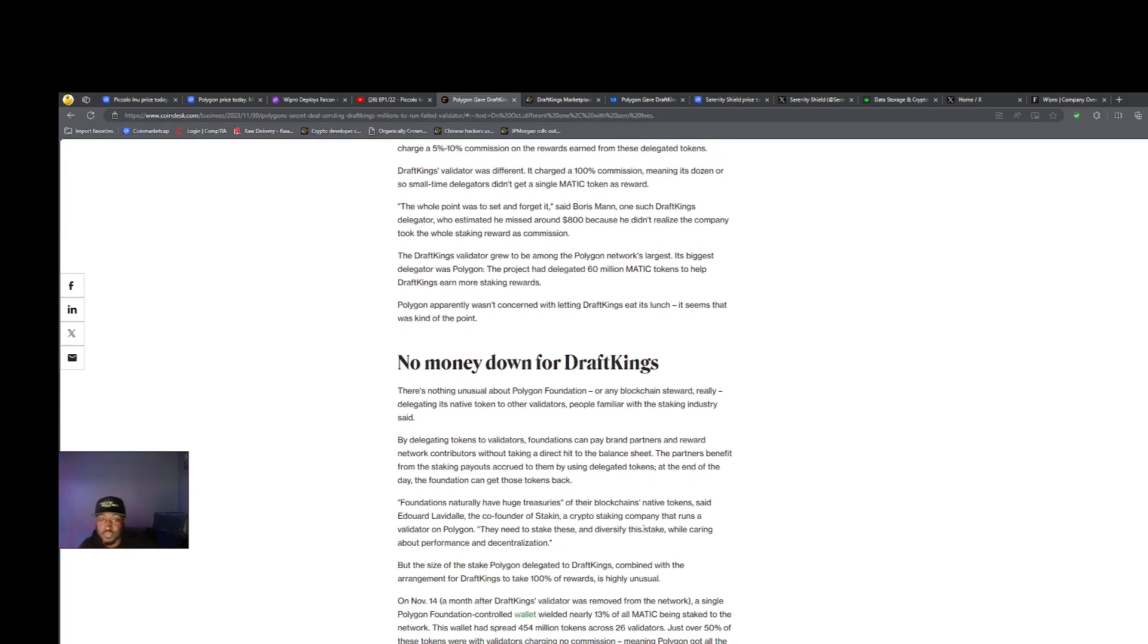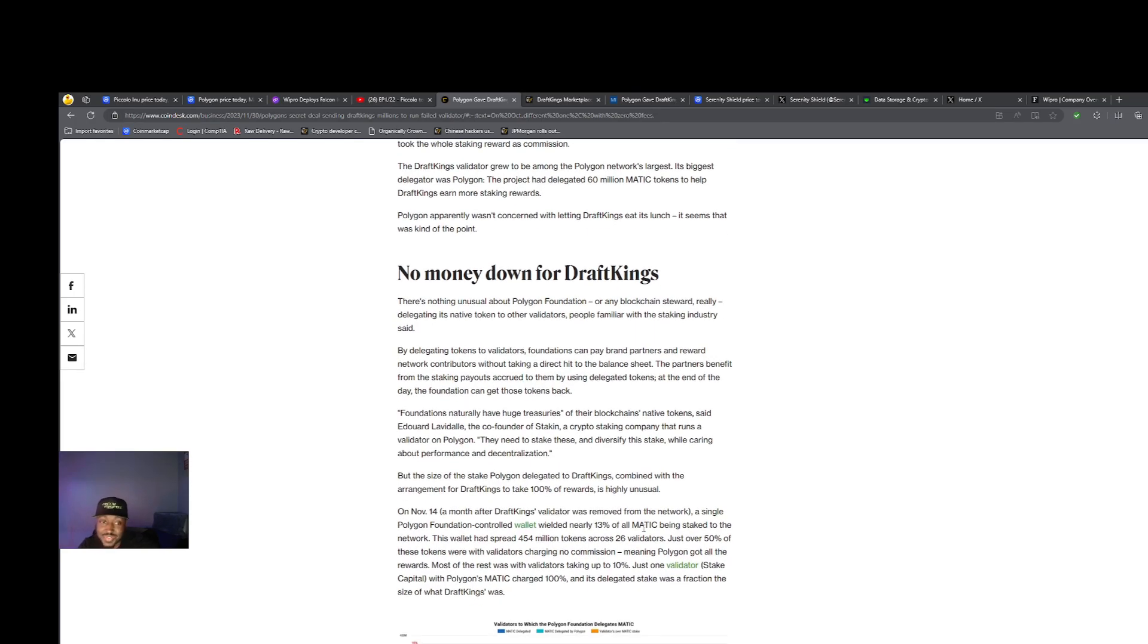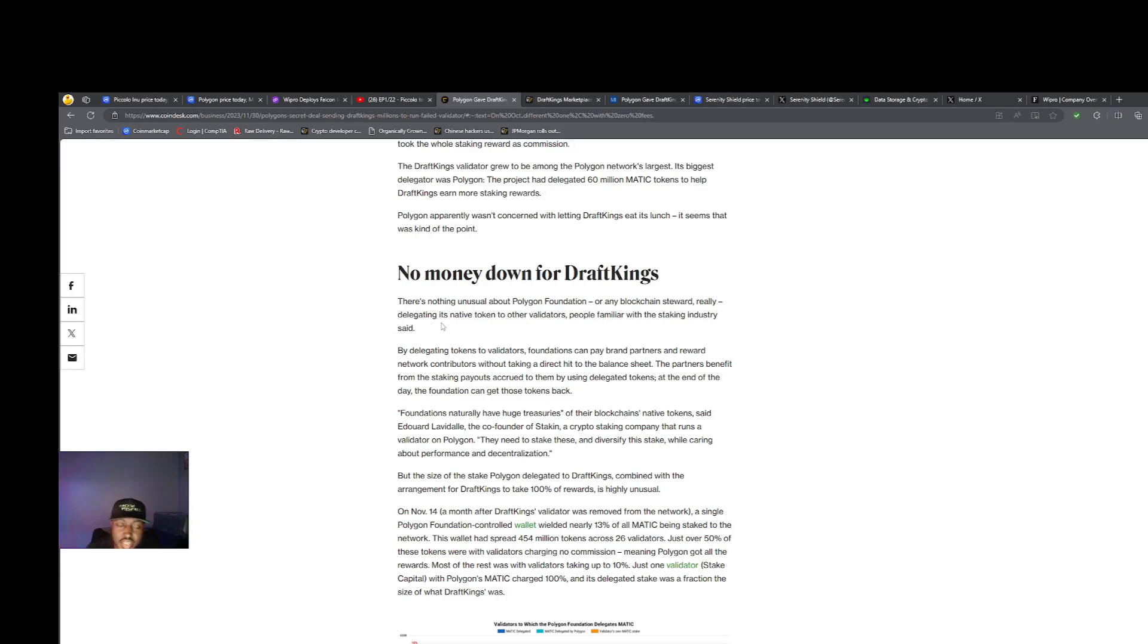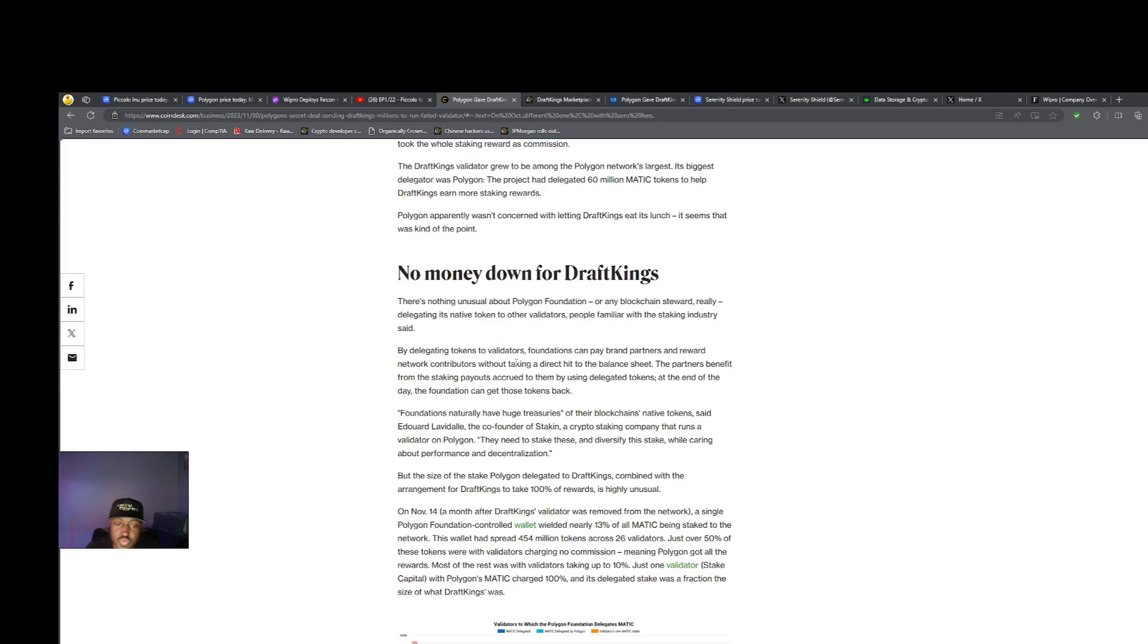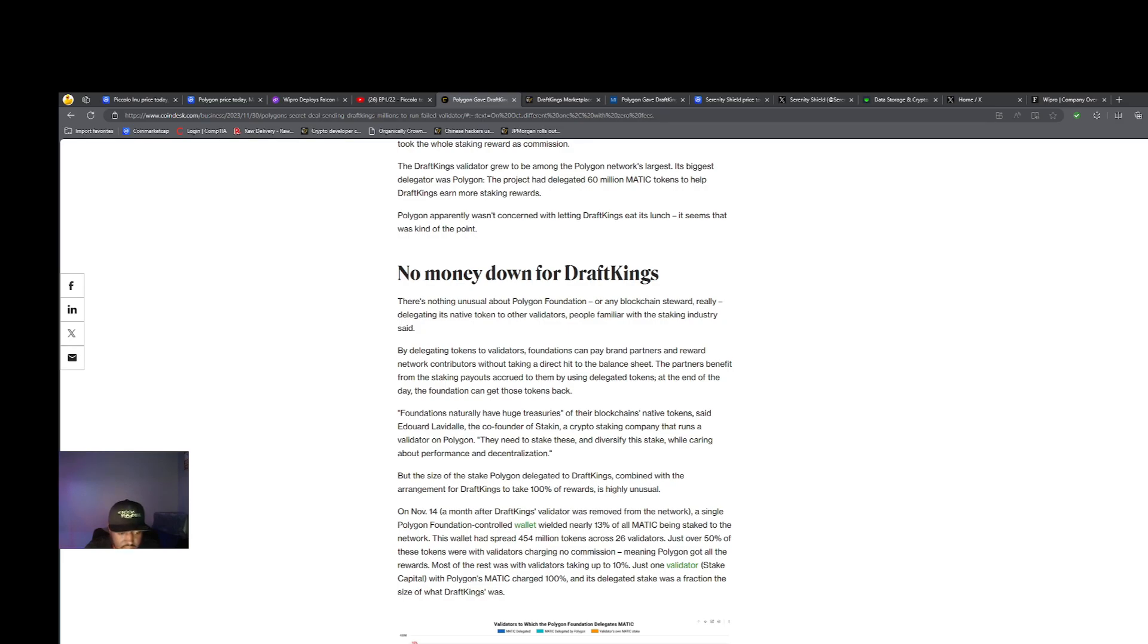There's nothing unusual about a Polygon Foundation or any blockchain steward delegating its native token to other validators. By delegating tokens to validators, foundations can pay brand partners and reward network contributors without taking a direct hit to the balance sheet. The partners benefit from the staking payouts accrued to them by using delegated tokens. At the end of the day, the foundation can get those tokens back.